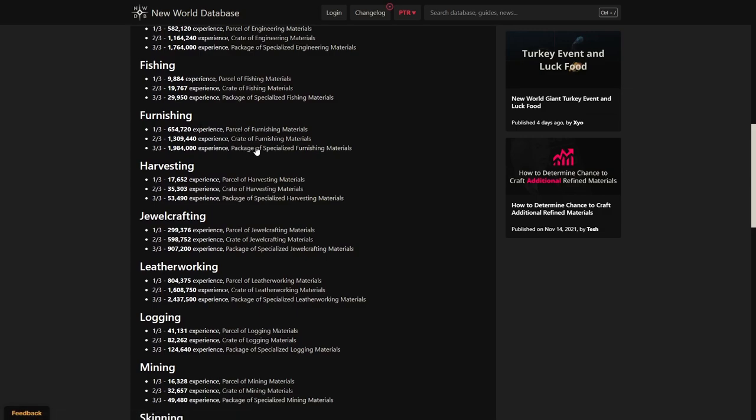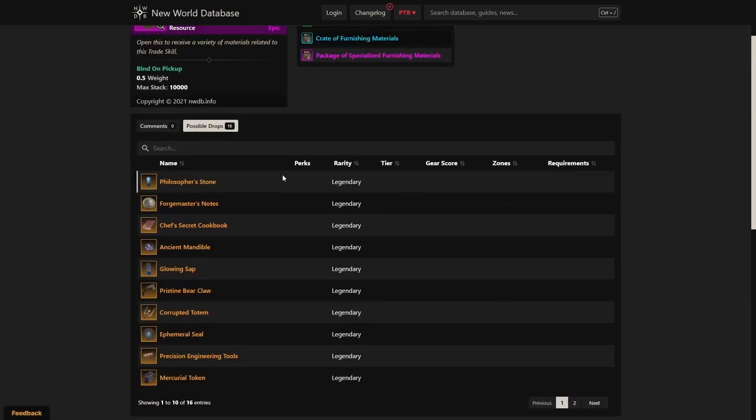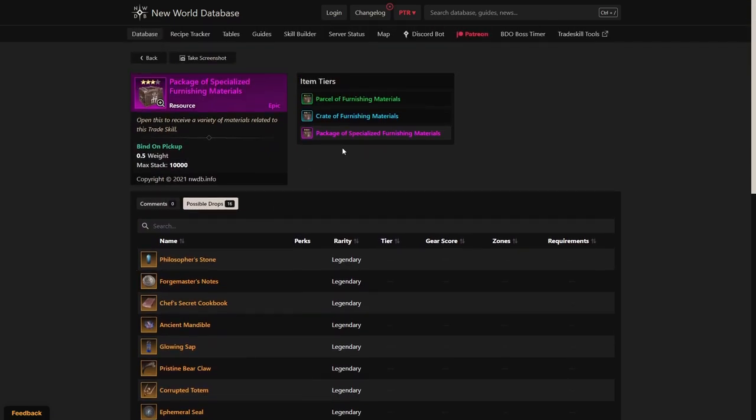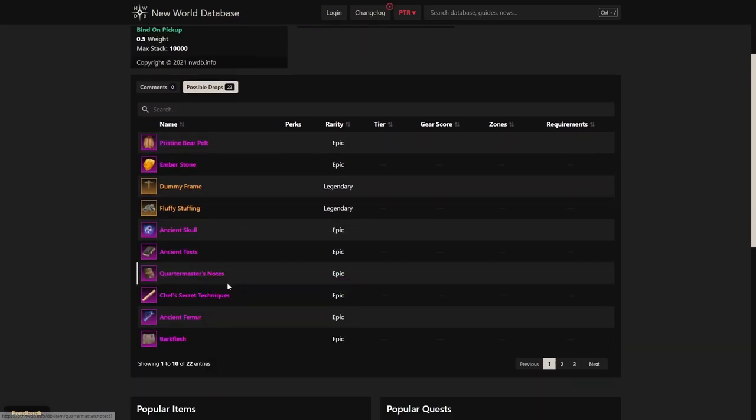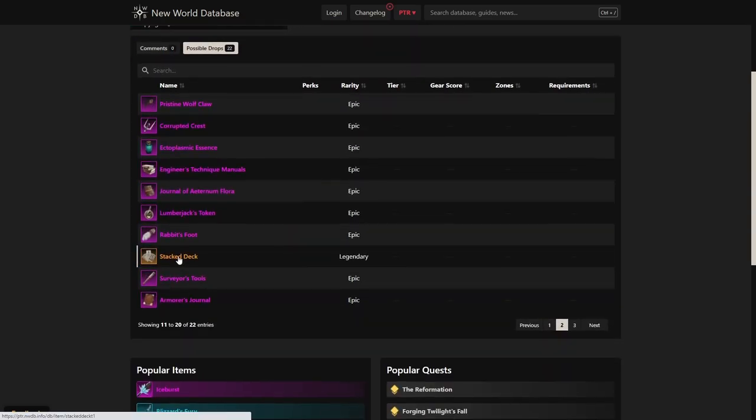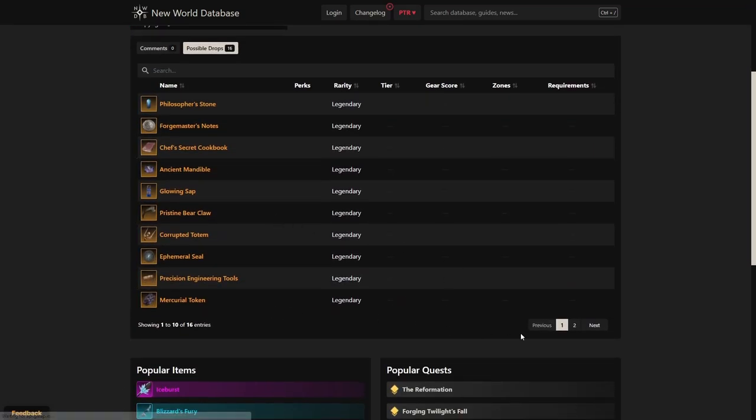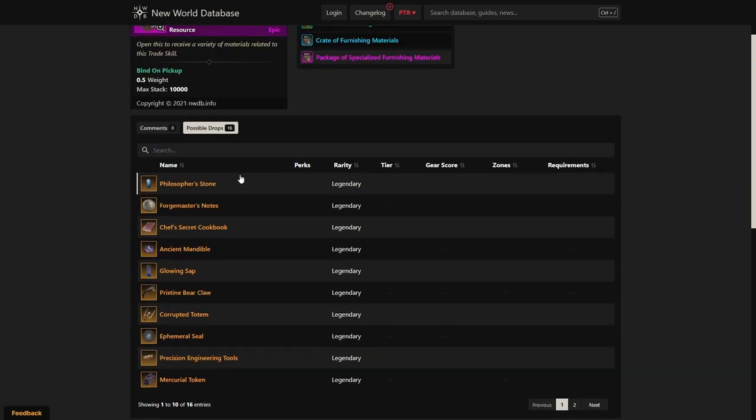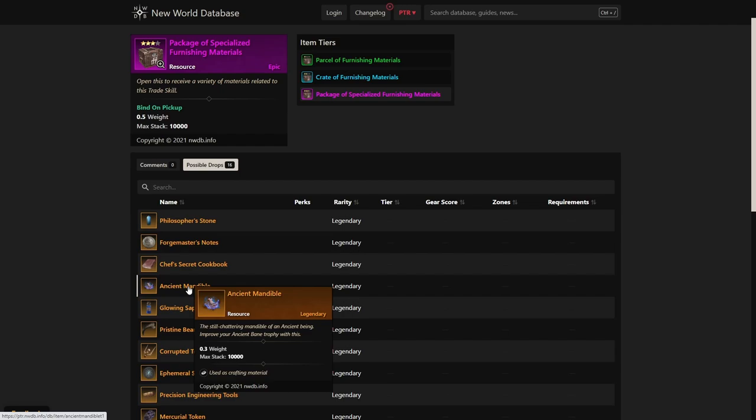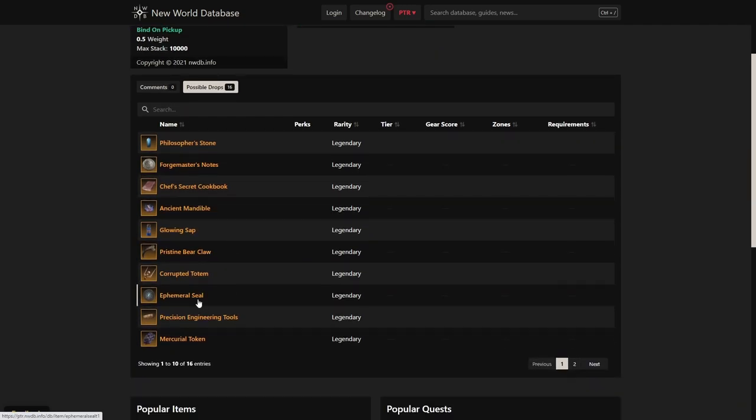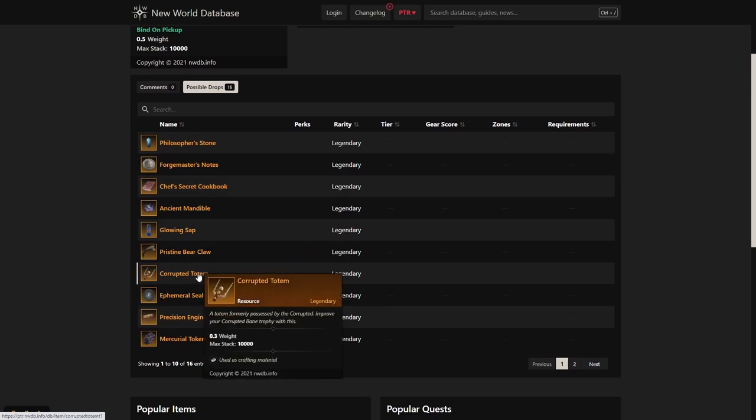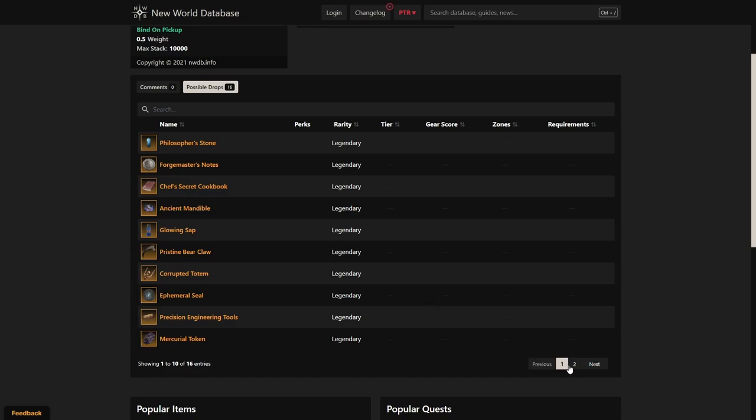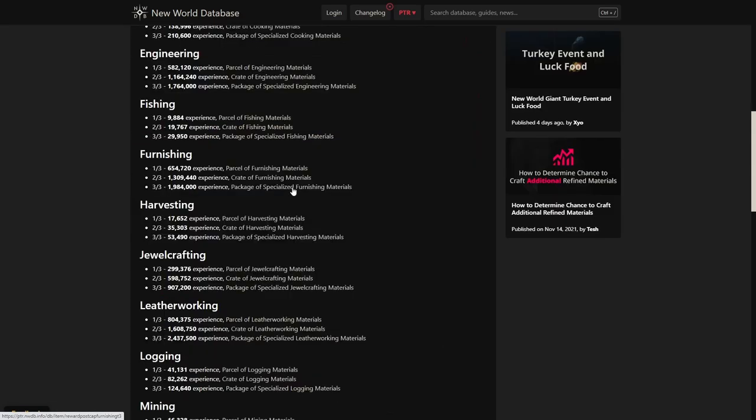Furnishing is something special that we'll go ahead and talk about here. As you can see, this packaged good has trophies in it. The Tier 3 has a lot of trophies. The Tier 2 has Tier 2 trophies in it, which is very interesting as well. But most importantly in this box, we see something for the first time: Glowing Sap, which is the Tier 3 Angry Earth trophy. We have never been able to see this in the game before, the same with Ancient Mandible. Here is also the Ephemeral Seal, which is for the Lost Bane trophy. So there are quite a lot of nice things in here, including the loaded dice. Make sure to keep an eye out for this one.